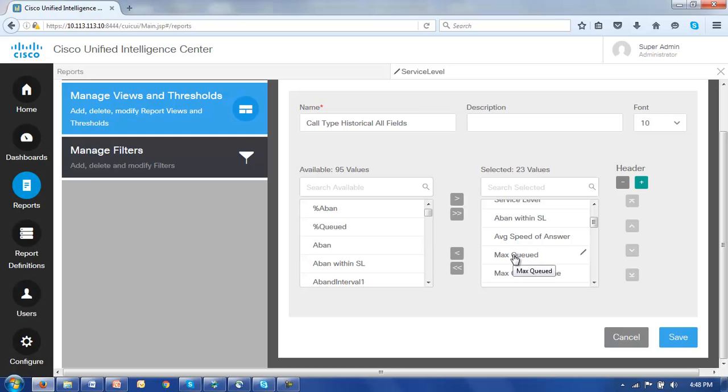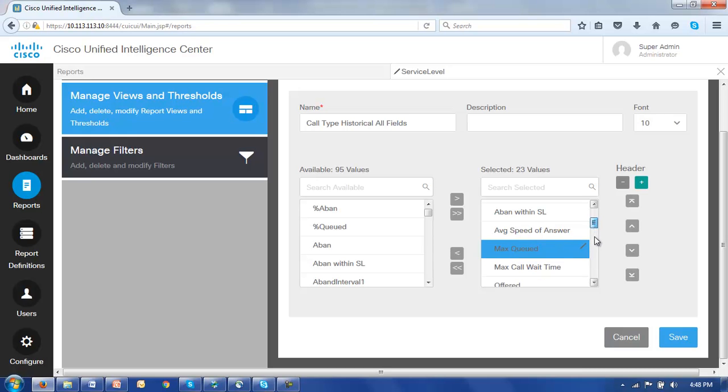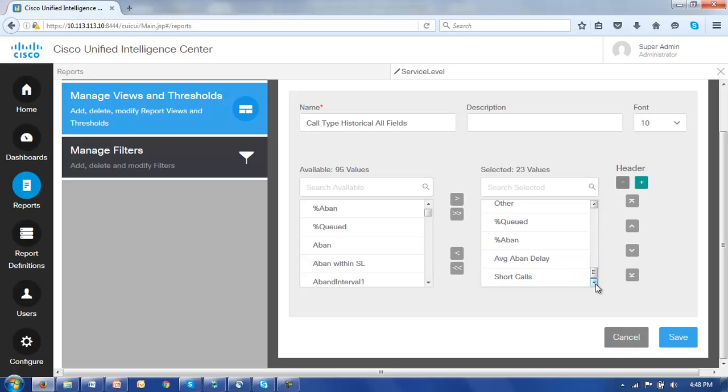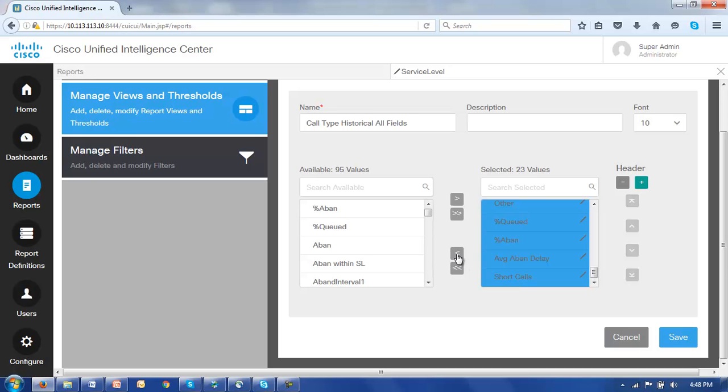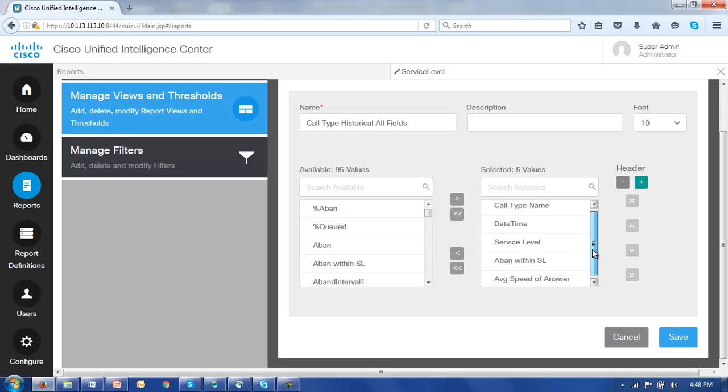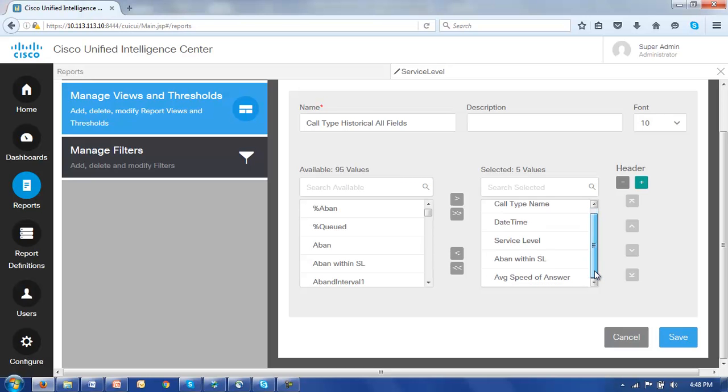Now let's set about deleting or removing everything other than the first five entries ending at the average speed of answer. We can select all of these starting with max queues and scroll down and hit the shift button and select them all and just move them back to the available screen. So now we see we've only left with call type name, date time, service level, abandoned within service level and average speed of answer.